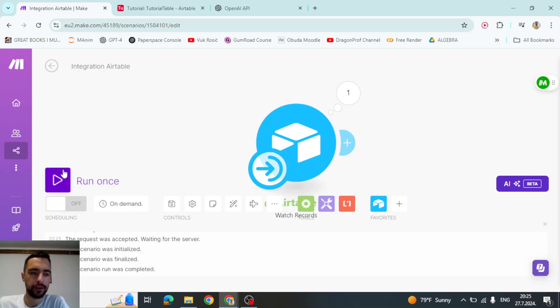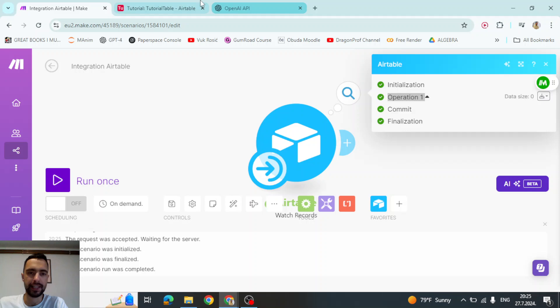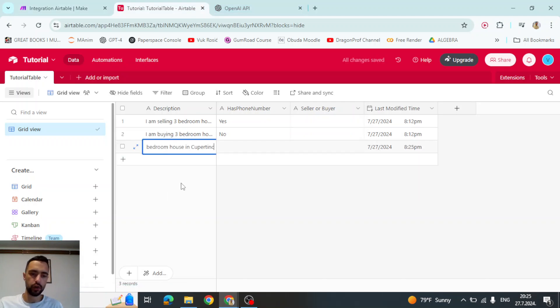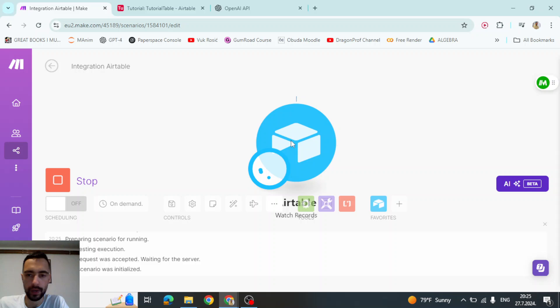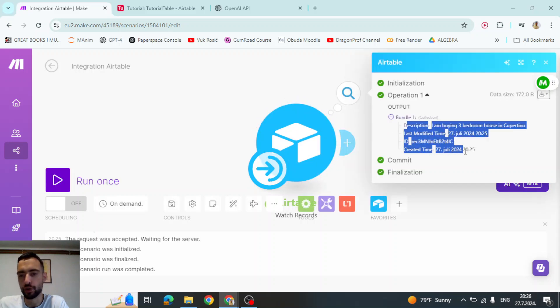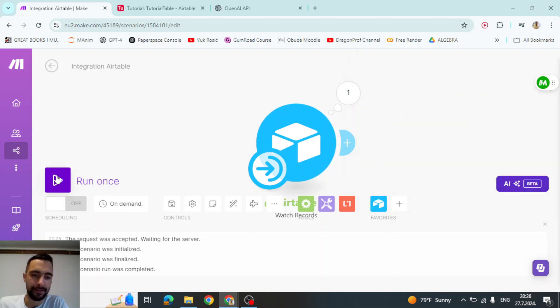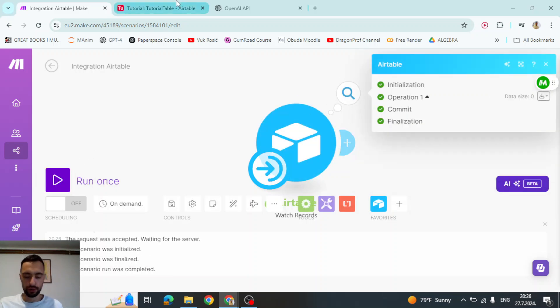So if I click run once, it's going to run and it will not return me anything. But if I go here and let me copy this and create a new row with this. Now, if I go here and run once, it will return me this new row that I created with creation time, ID, and description. But if I run once again, it will not return anything because there is no new rows.